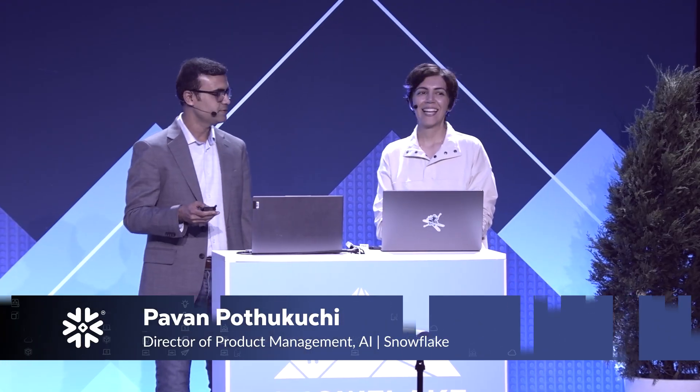My name is Pawan. I lead the product management team for AI and ML infrastructure. And Mona, you want to introduce? Yes. Hi, everyone. My name is Mona Atarian. I'm director of engineering. I run AI and ML infrastructure at Snowflake.